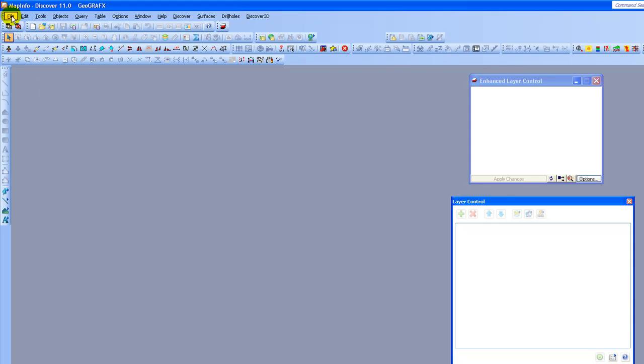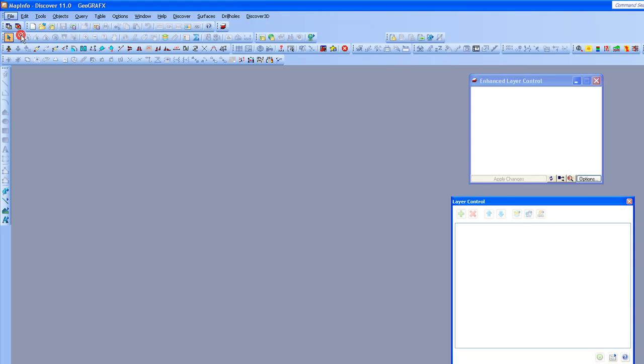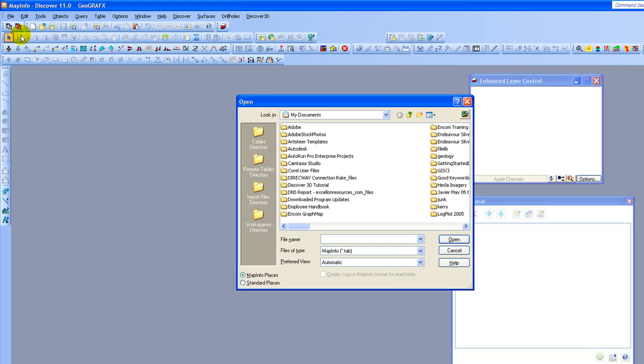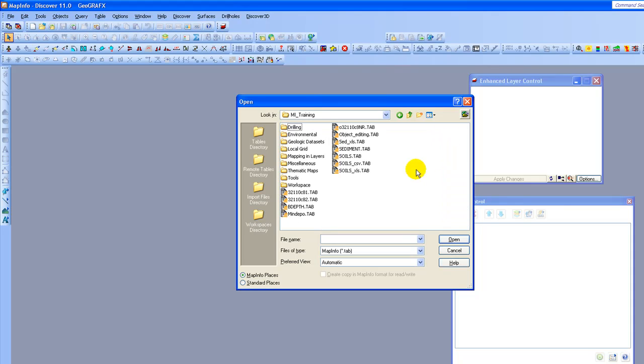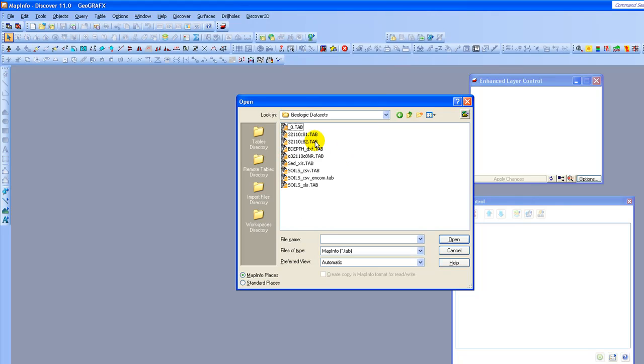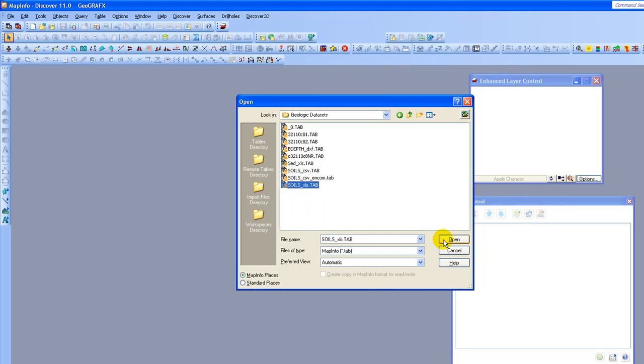Now that I've done that, I'm going to go back to my open command and I'm going to find my MI training folder. I am going to look under my geologic data sets and I am going to open the file that's called soils_xls. You can imagine that this would have something to do with soil samples.